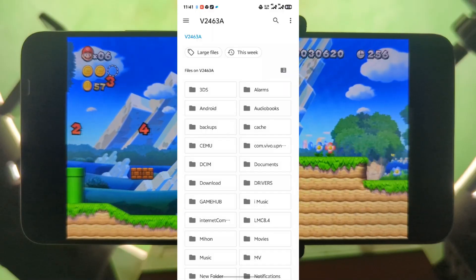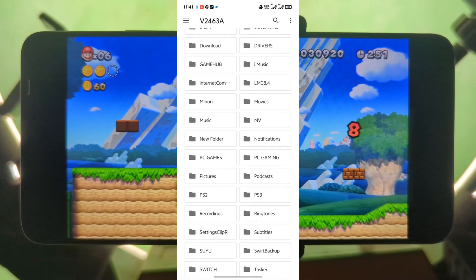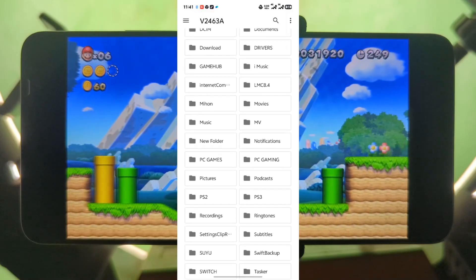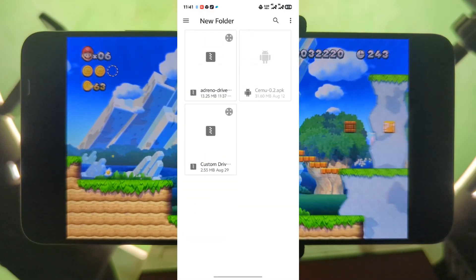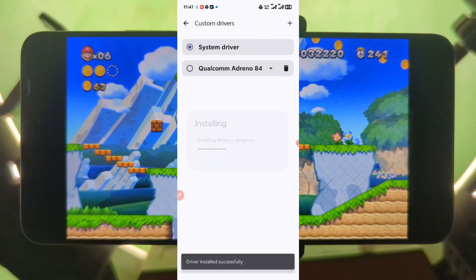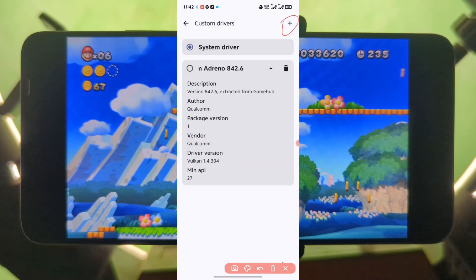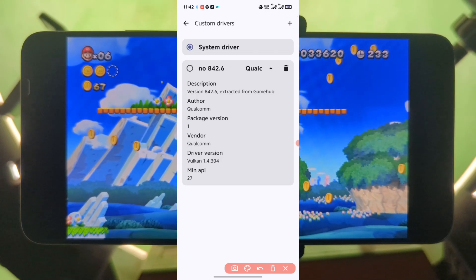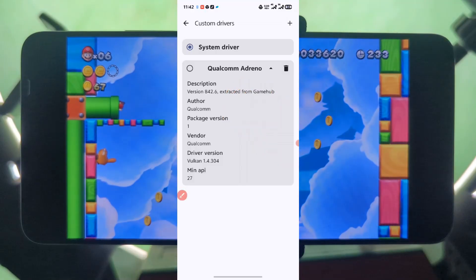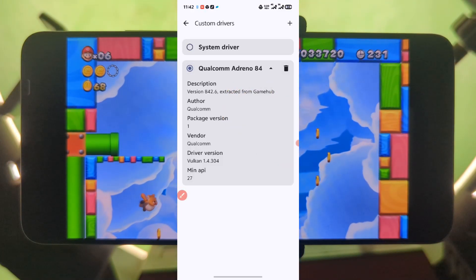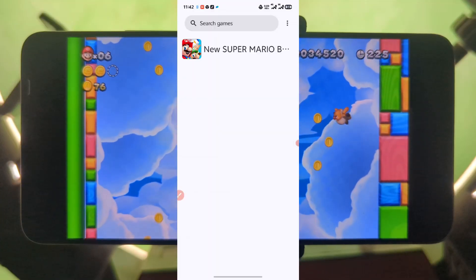Locate the folder that contains your downloaded drivers. This is the driver — this is the latest version of the drivers. Just select it. You are done — now play your games.